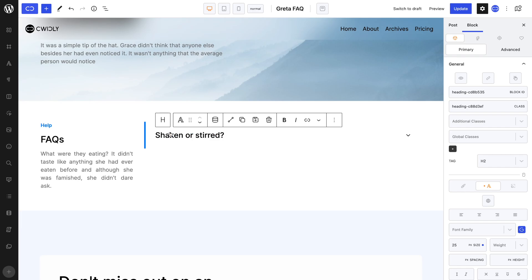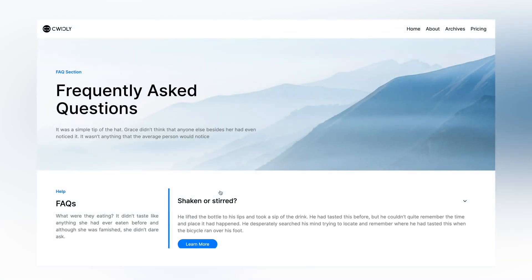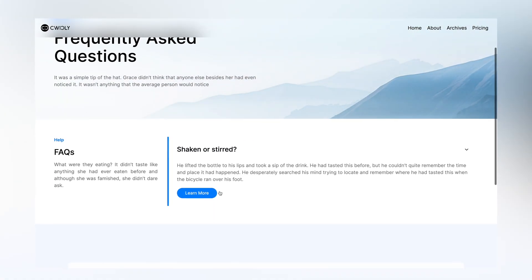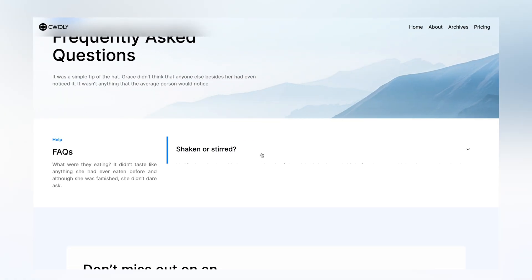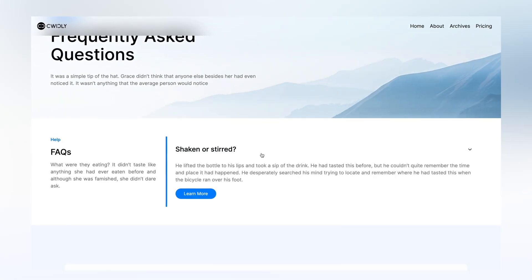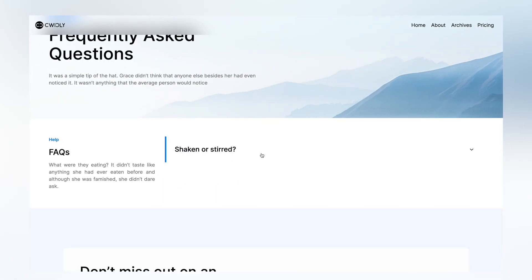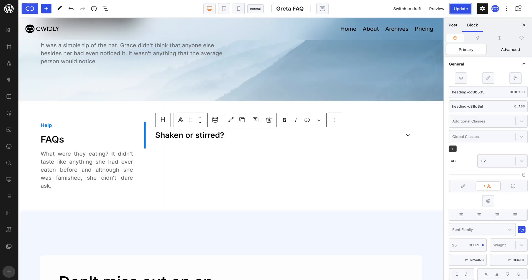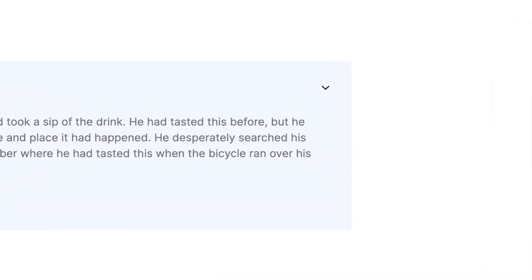Let's see it in action on the front end. As you can see, our accordion works as intended, without us having to set up any interaction whatsoever. However, we can add a bit of spice to this block by having a background colour appear as well as have the icon slightly rotate when the content is open. We can simply do this with a bit of relative styling.